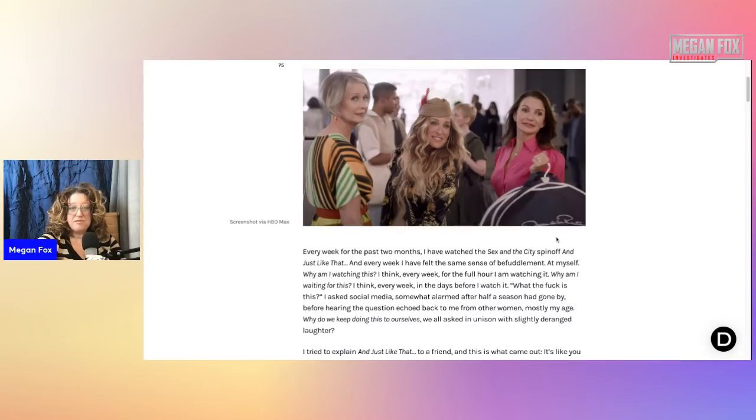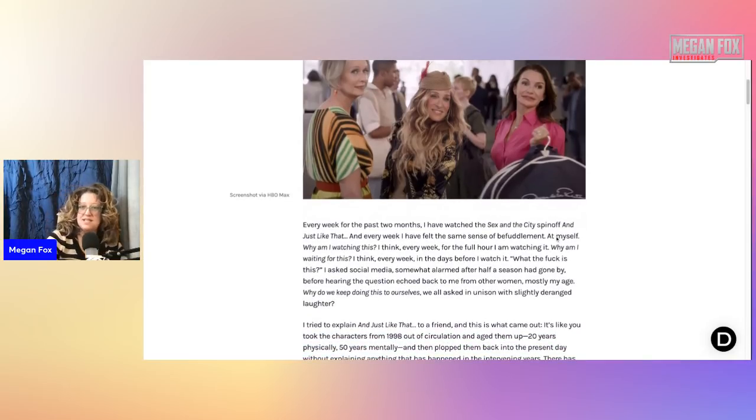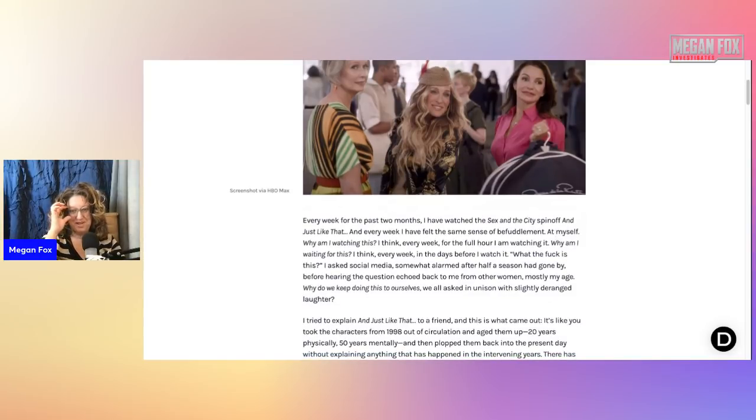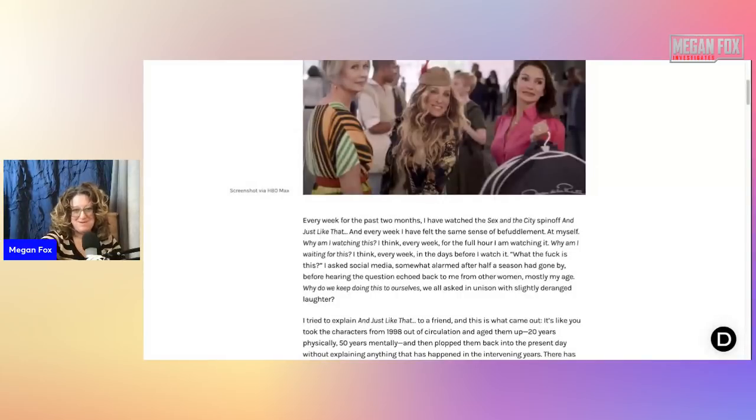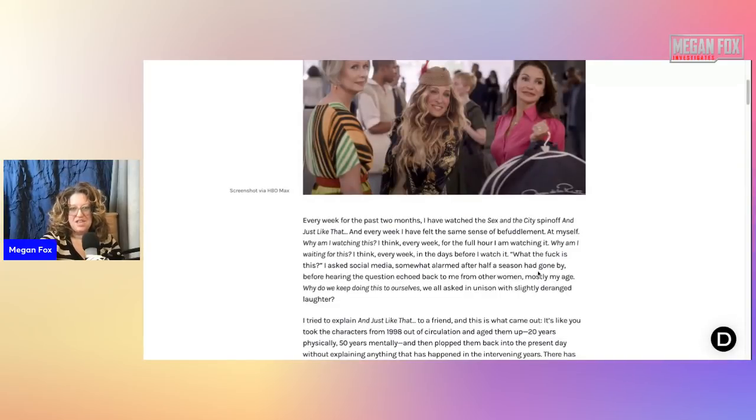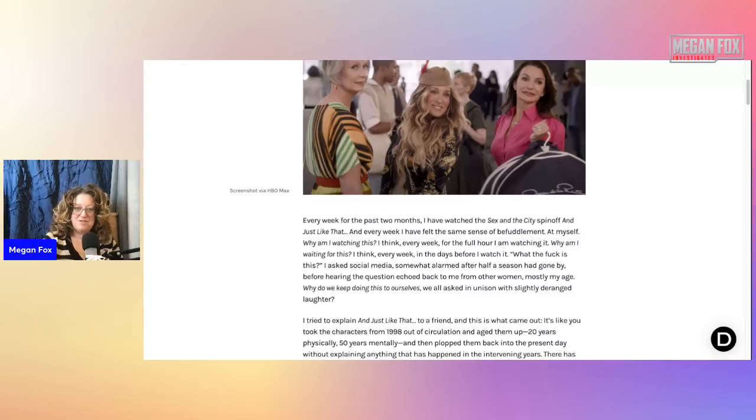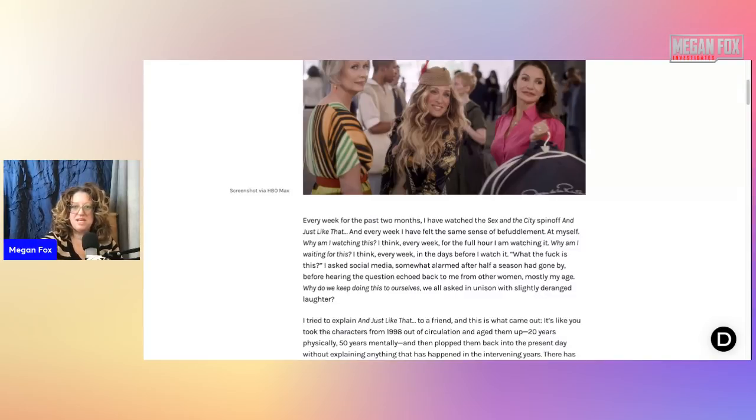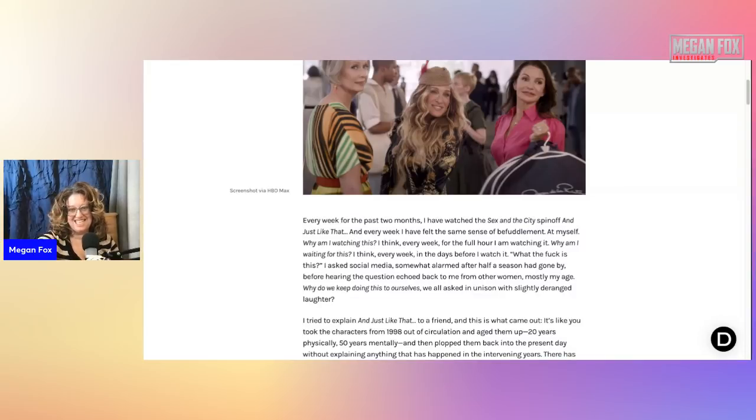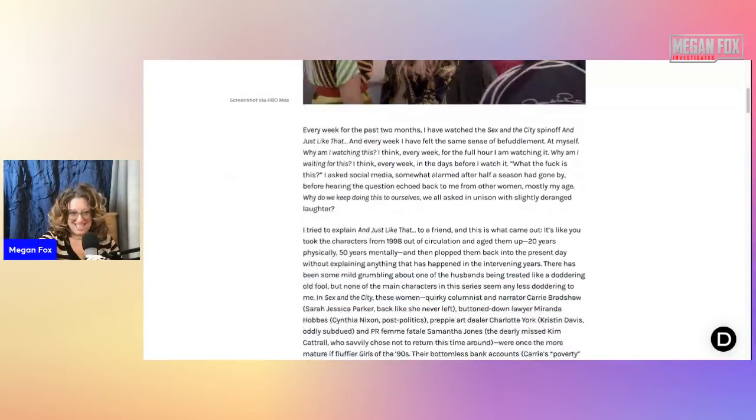Every week for the past two months I have watched the Sex and the City spinoff And Just Like That. And every week I have felt the same sense of befuddlement at myself. Why am I watching this I think? Every week for the full hour I'm watching it. Why am I waiting for this?